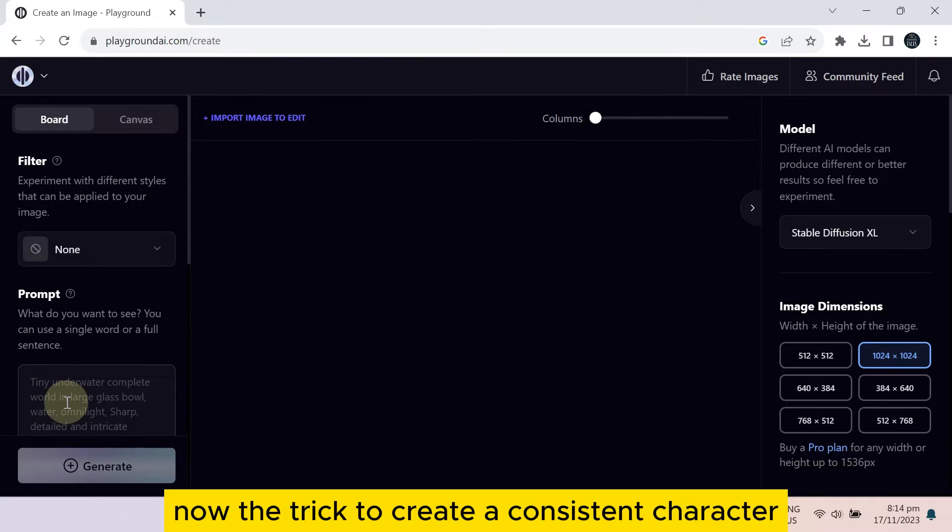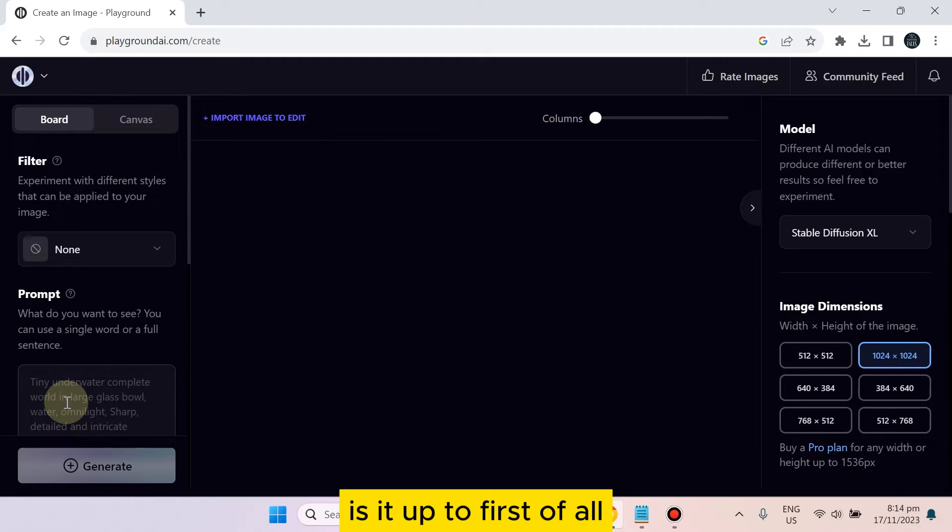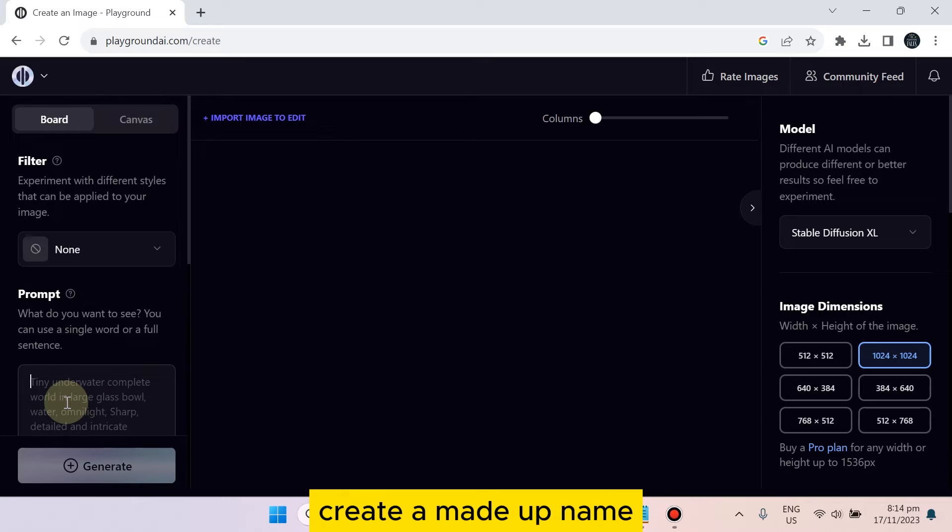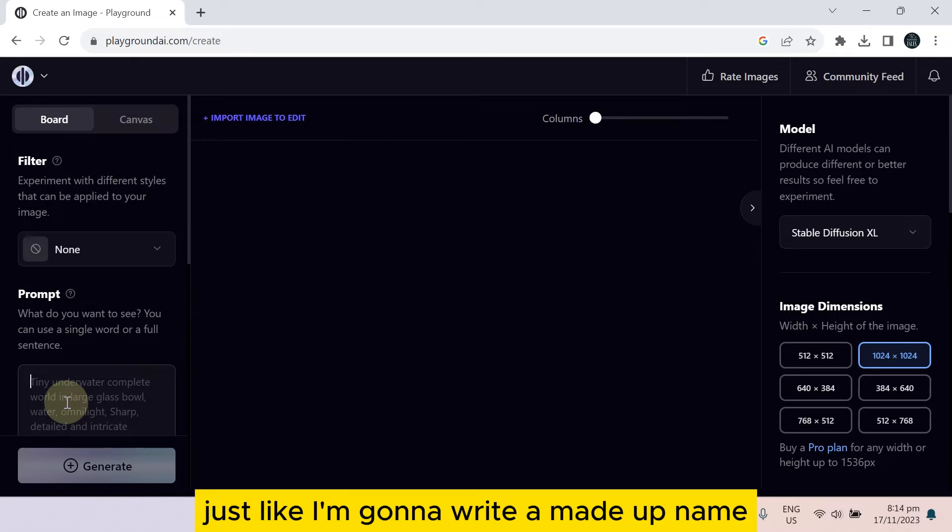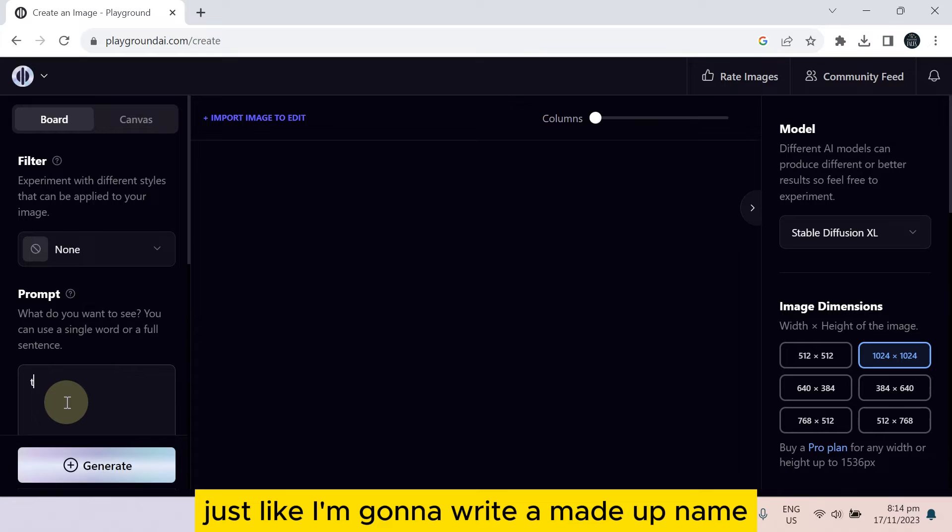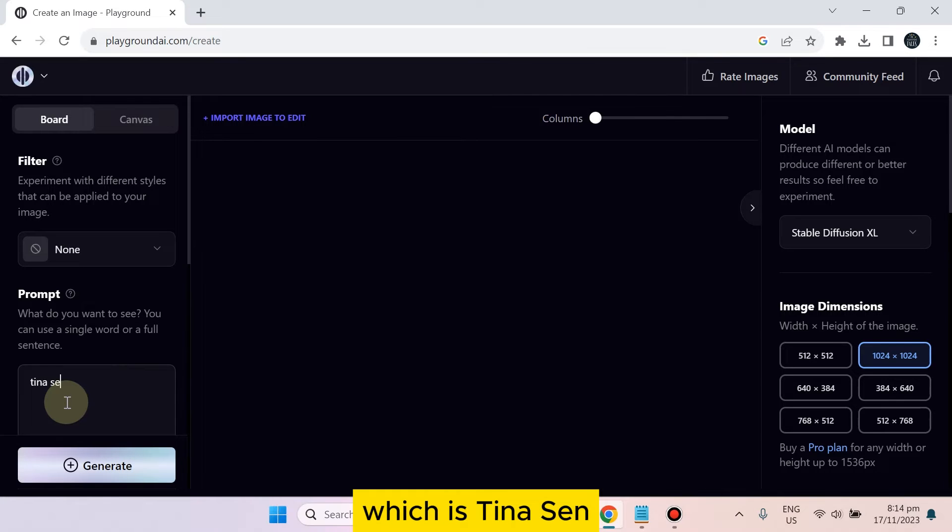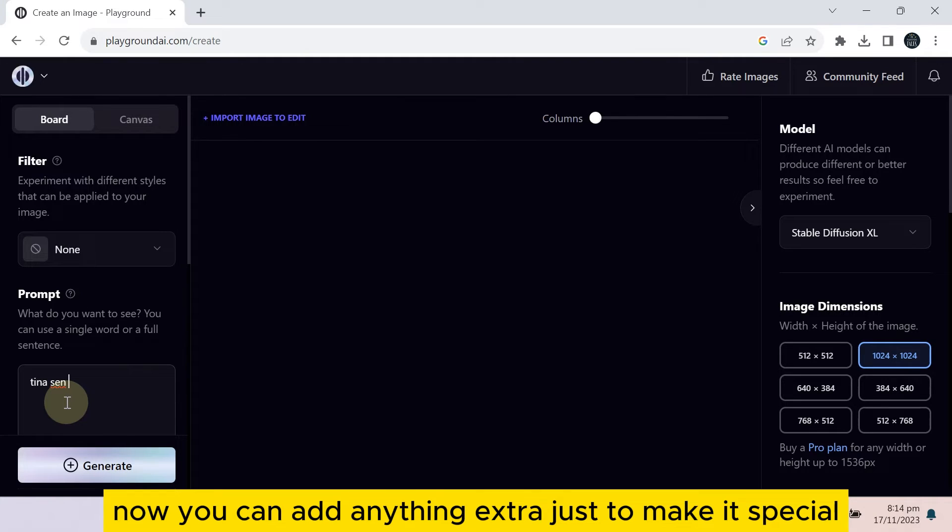Now the trick to create a consistent character is you have to first of all create a made-up name, just like I'm going to write a made-up name which is Tina Sen. Now you can add anything extra just to make it special or make it unique so that nobody can match it.